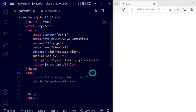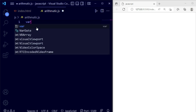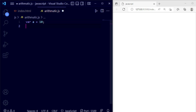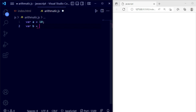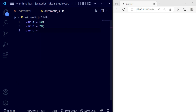Now we are going to open our arithmetic.js file. First I'm taking a variable a and setting it equal to 10, and then a second variable b equal to 20. We will also use a third variable c, which will hold the result of the arithmetic operations.